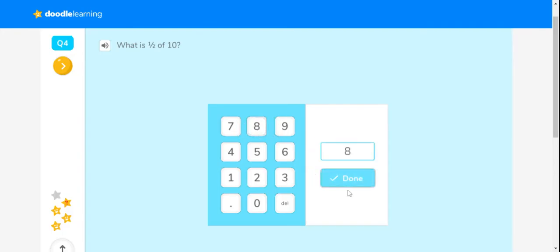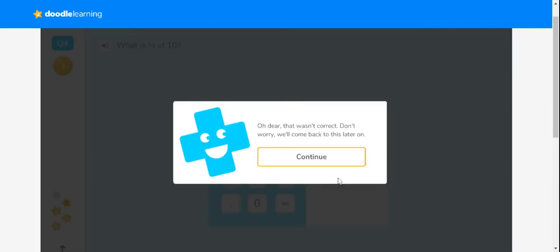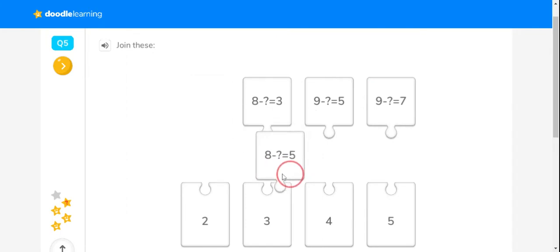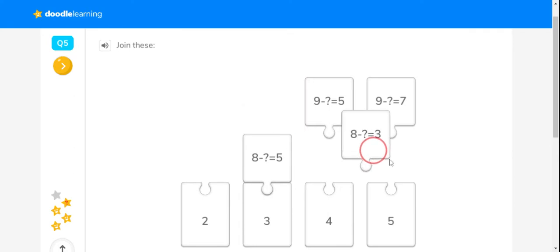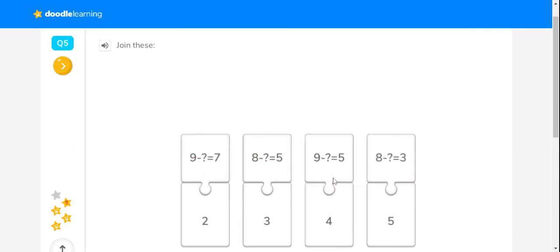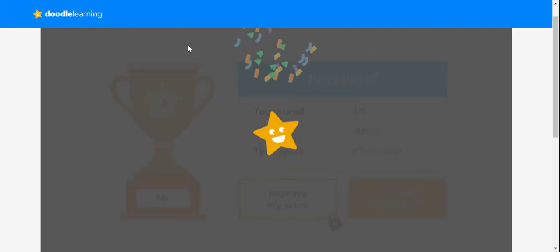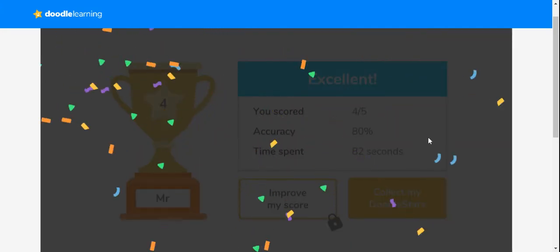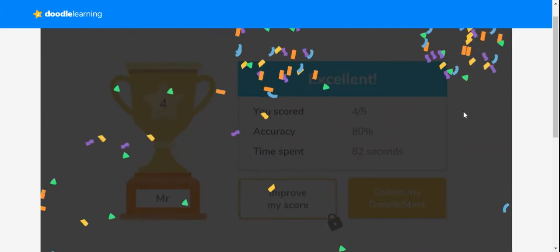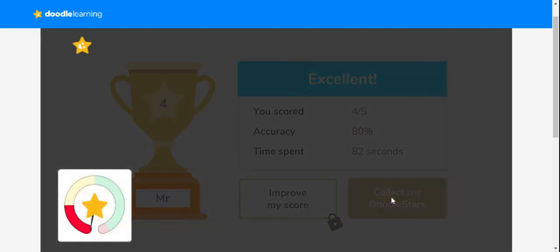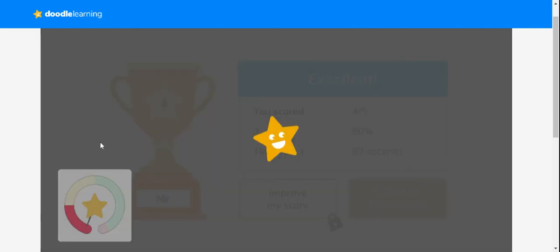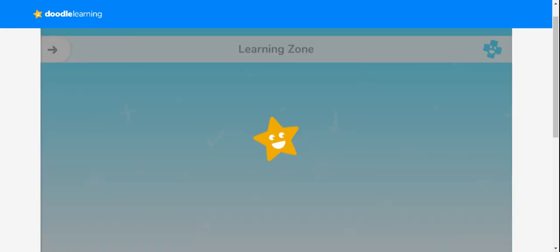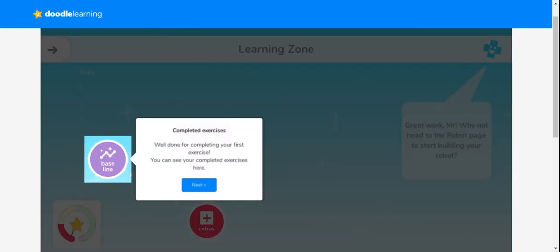If I still don't know what to do, we'll come back to it later on. Once I've finished, I need to make sure I click collect my doodle stars so I earn those points. As you can see, I've now earned some coins and have done a little bit better with my tasks.